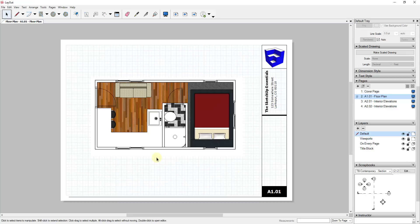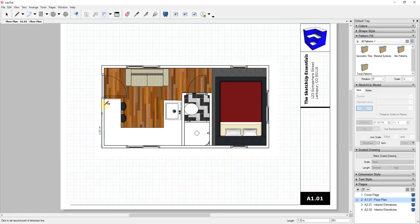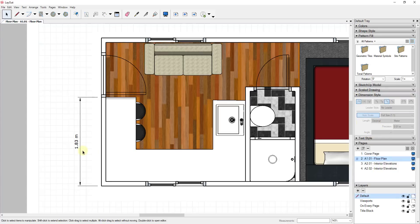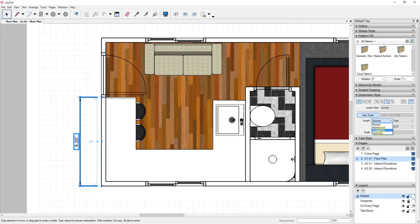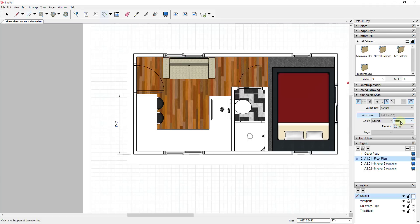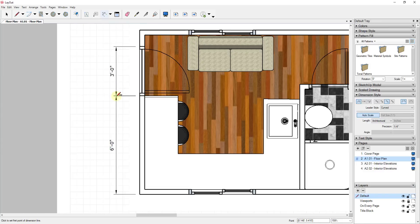Now I want to start adding annotations — specifically dimensions and names on the sheets. The dimensions tool is fairly simple: just go up to the dimensions tool and click on it to start adding dimensions. I'm not sure why this keeps defaulting back to metric for me, but you can go into your dimension style, select those dimensions, and set them to fractional feet or architectural. You can also set the precision of your dimensions in the dimension style panel.